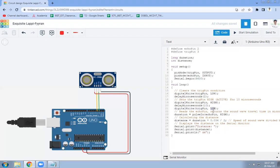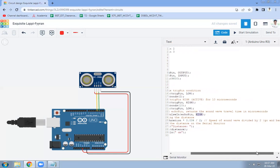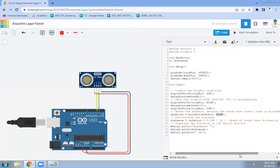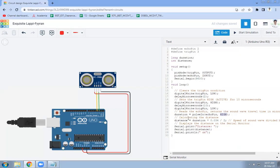With this trigger pulse, we calculate the duration using the pulseIn function, which is applied to the echo pin (pin number 2) when it goes HIGH. The sound wave travel time returned will be in microseconds.